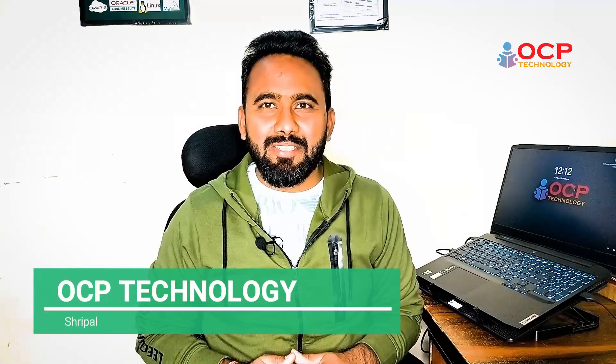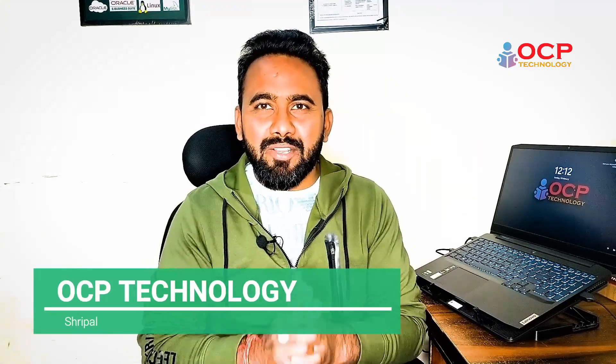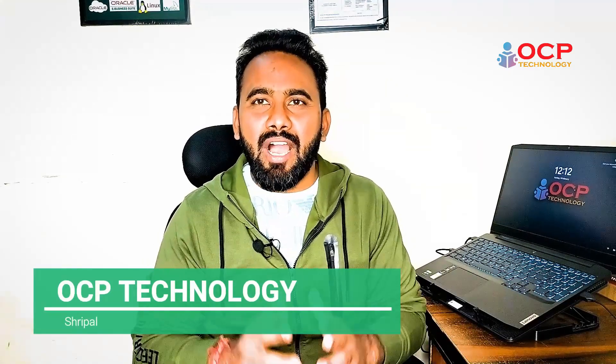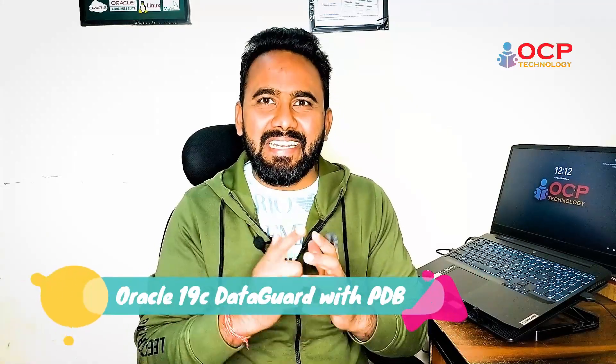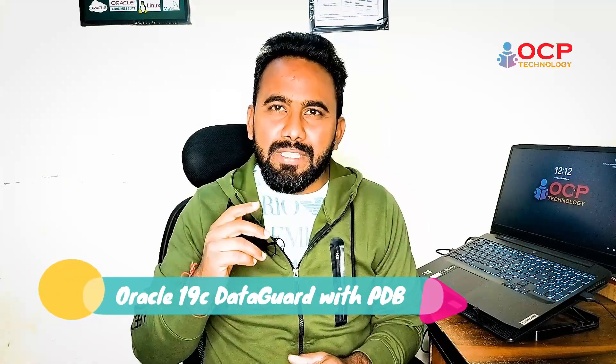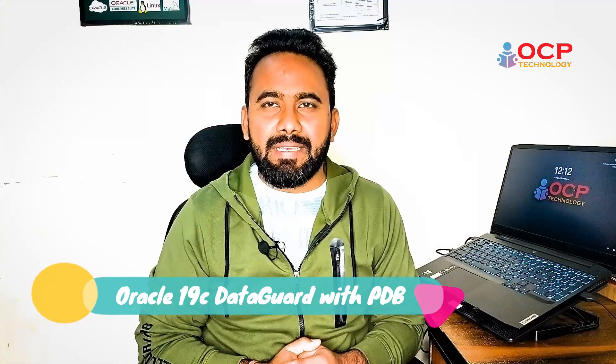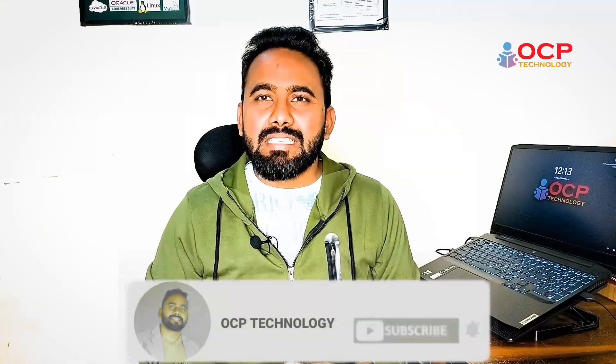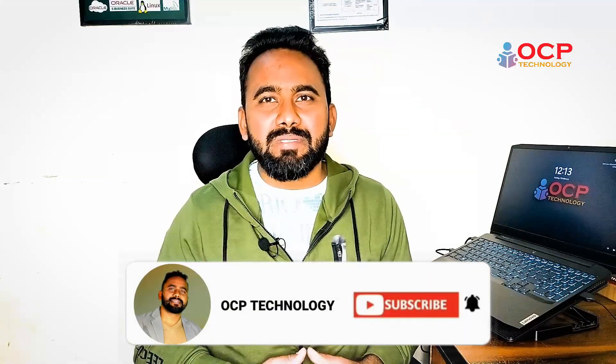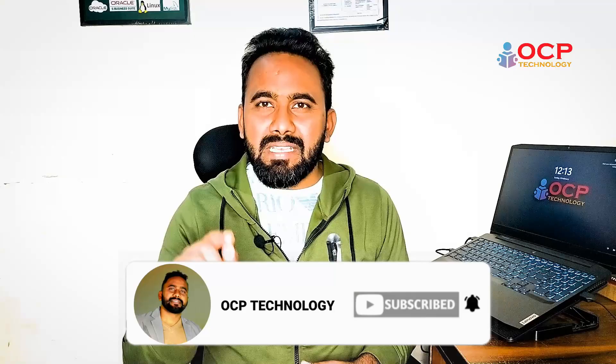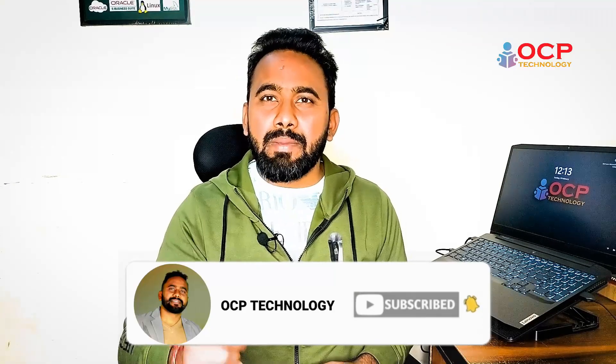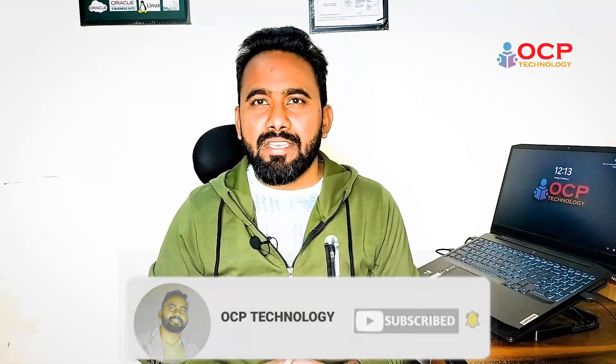Hey guys, welcome back to OCP Technology. My name is Sripal and today we are going to demonstrate how to configure Oracle Data Guard 19c with PDB CDB concept. But before starting my tutorial, I have only one request as usual to everyone. If you are new on my channel, please subscribe my YouTube channel OCP Technology and press the bell icon so that you will get all my notifications.